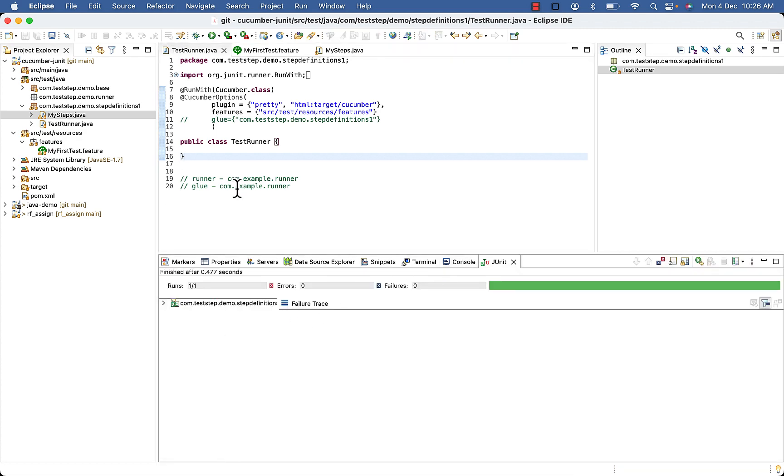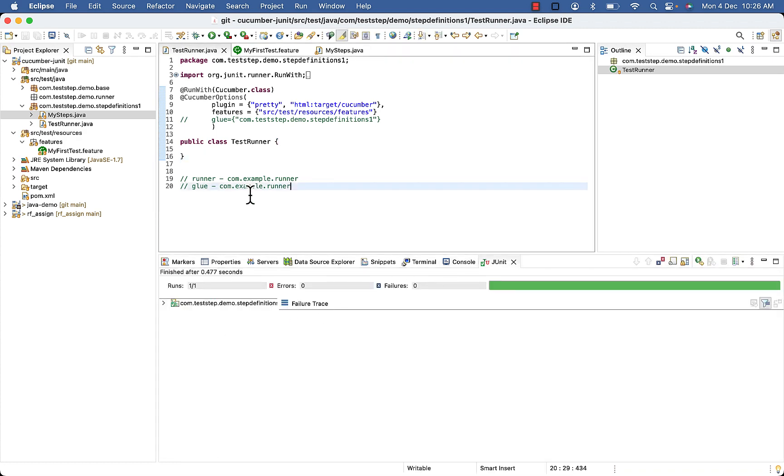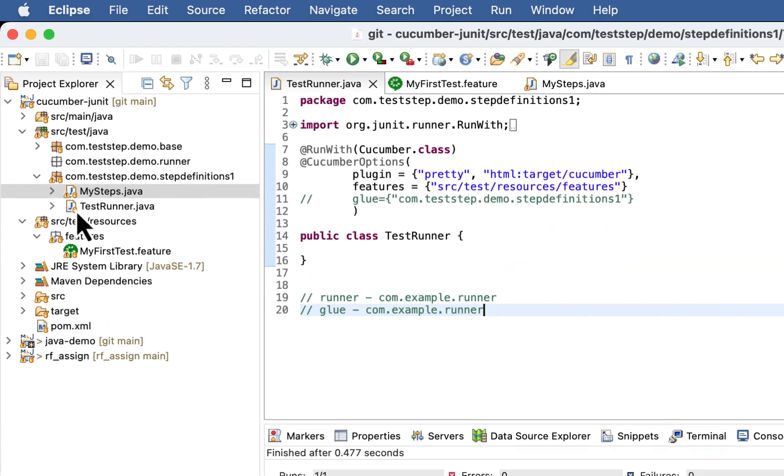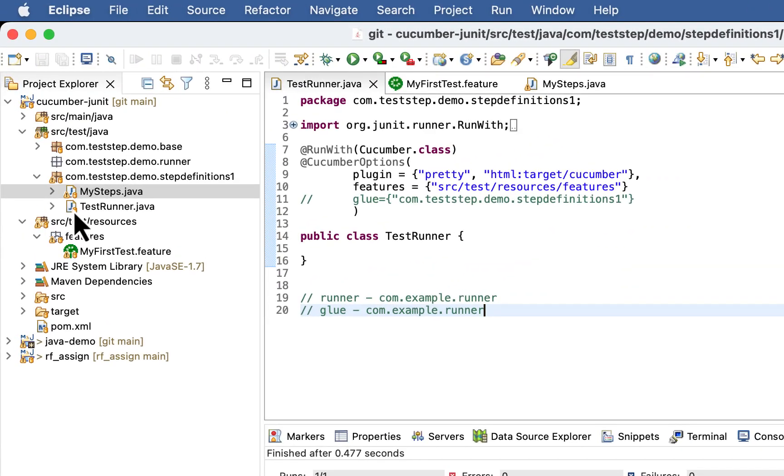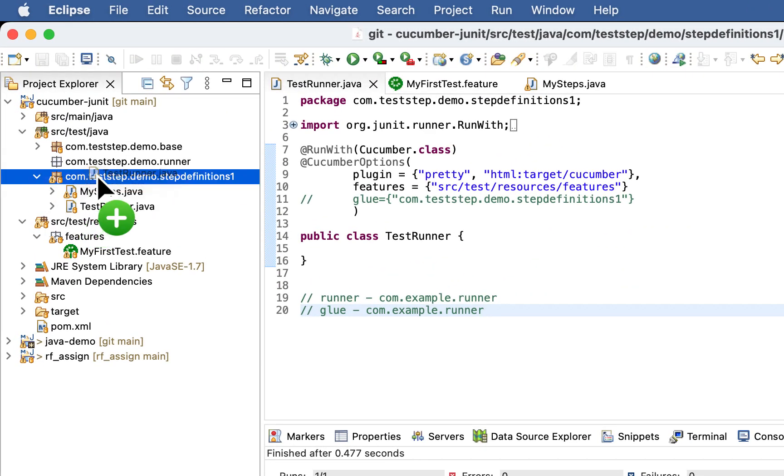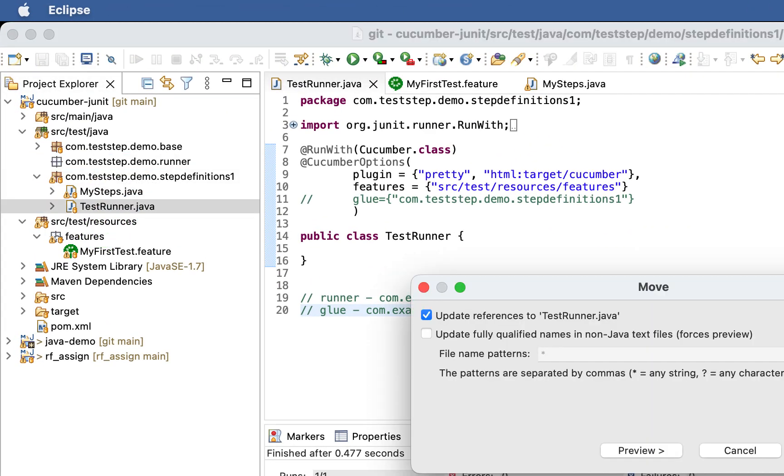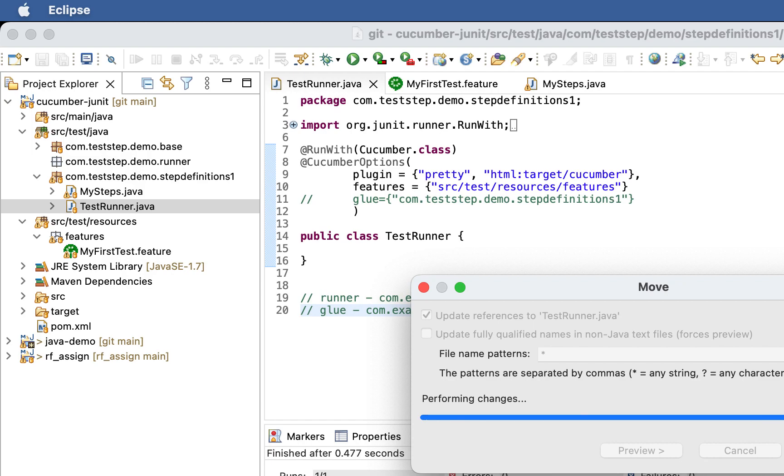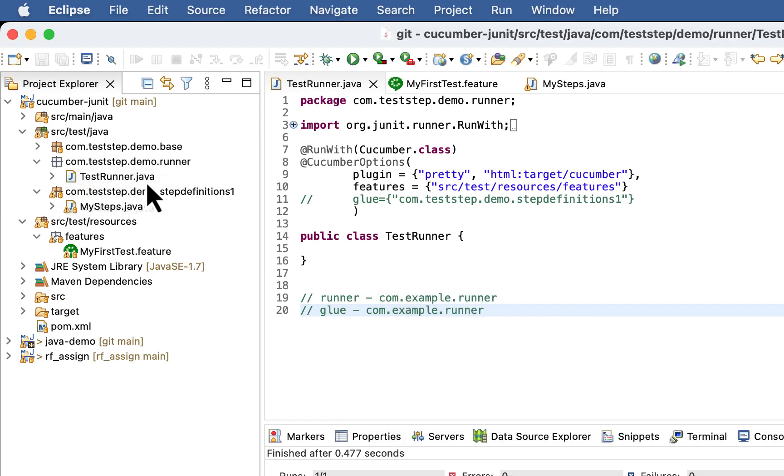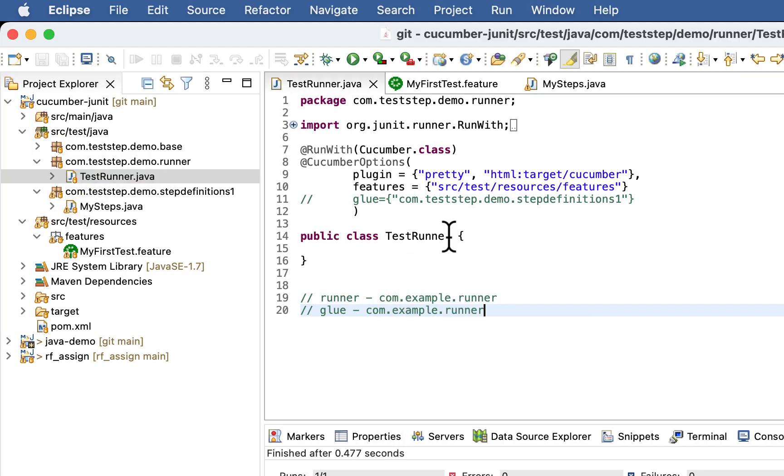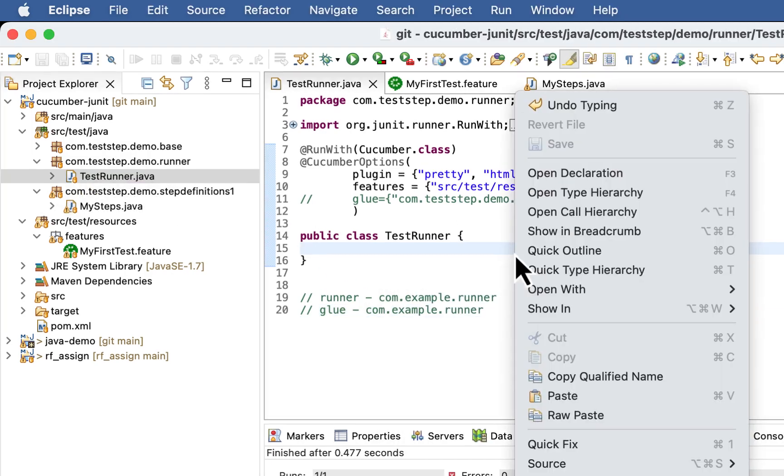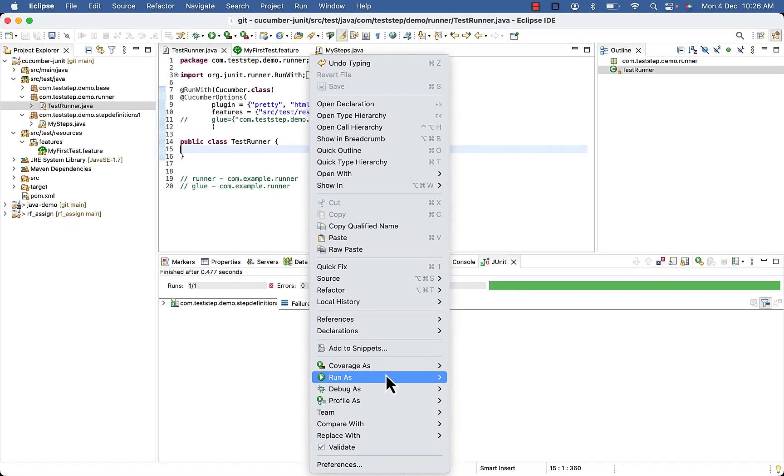It's green here. So the moment I will push it back to my runner and now if I will try to execute again.